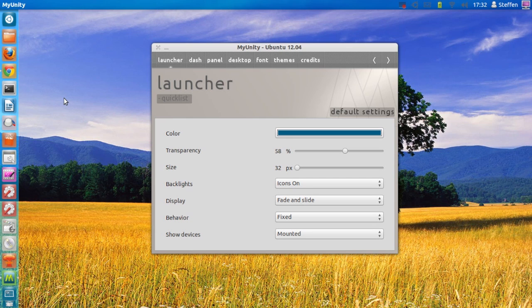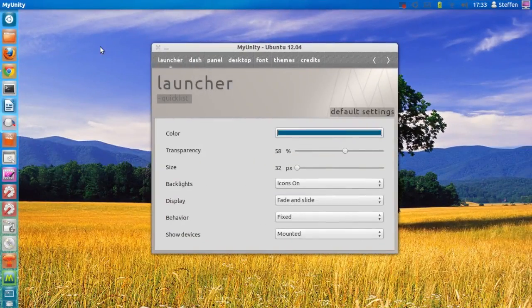MyUnity is a compromise between all-access applications, which can be risky and difficult to use, and the default Ubuntu configuration tools, which hardly allow for any customization. So that is it, guys — thank you very much for watching.